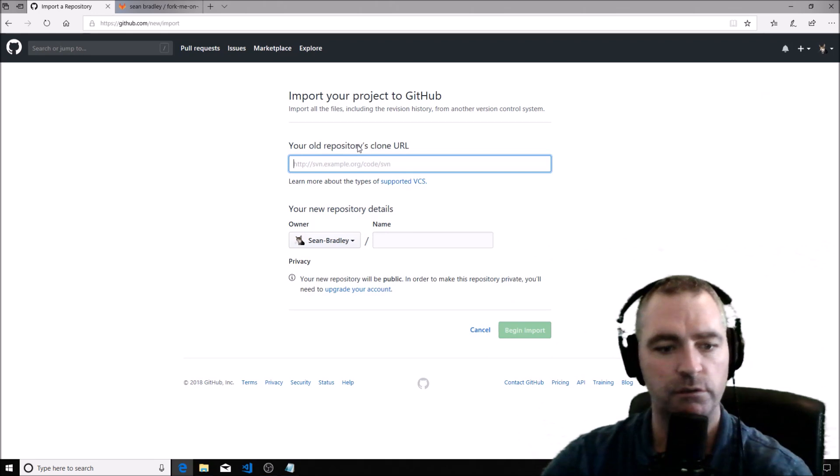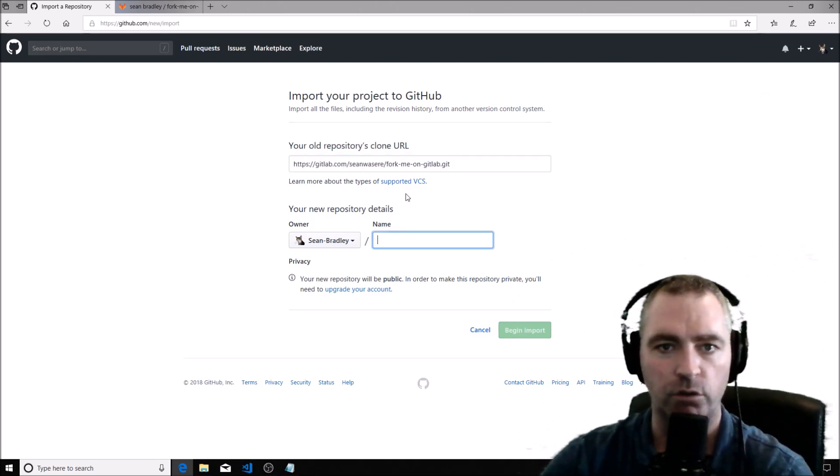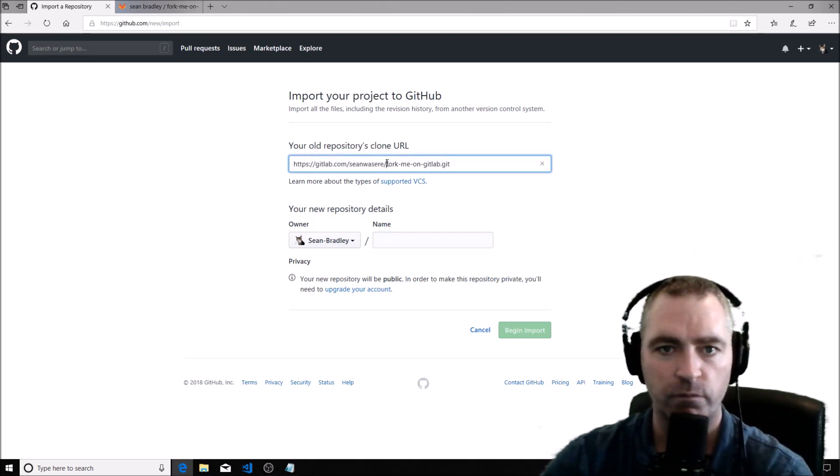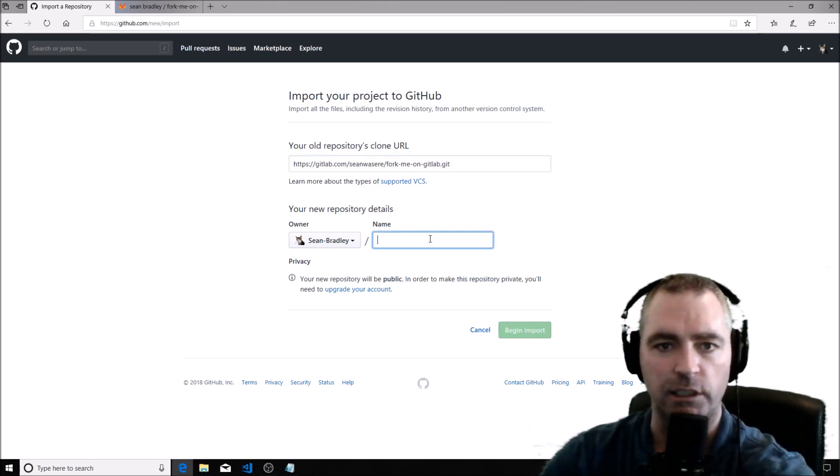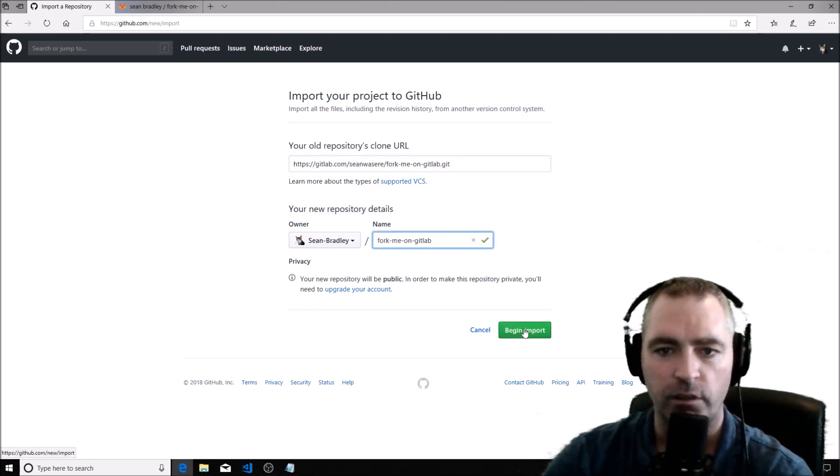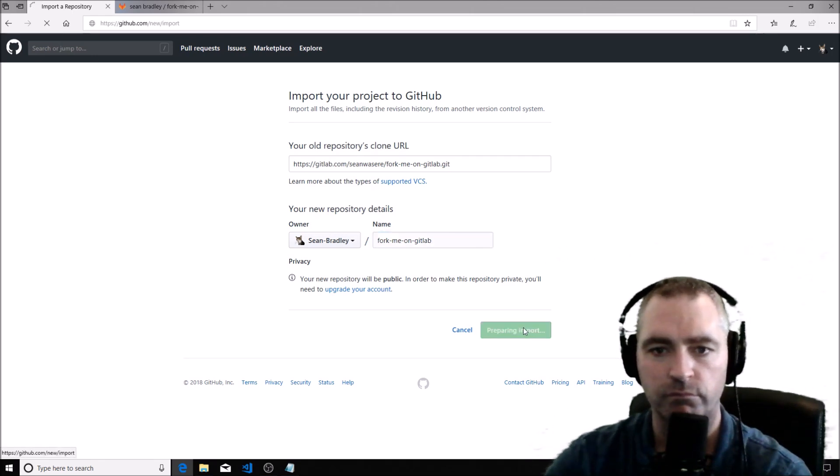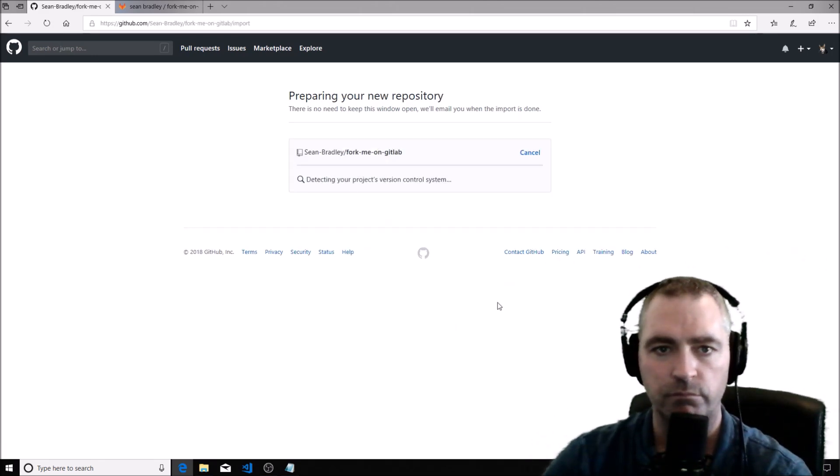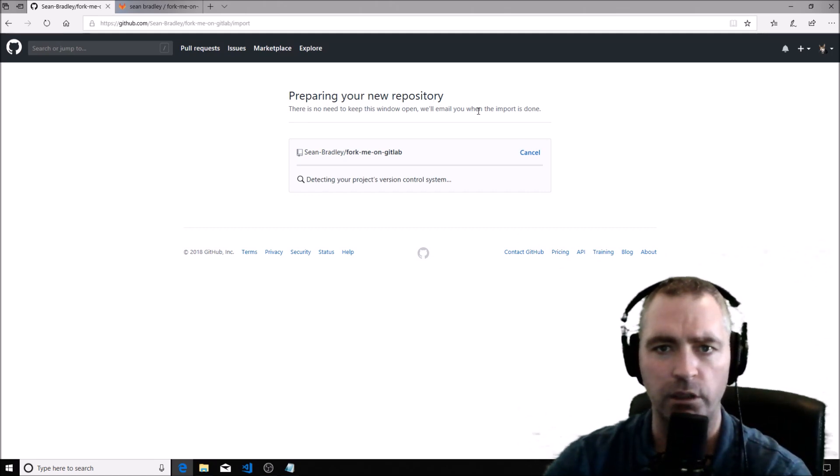I'm going to paste the link into there. I'm going to call it 'Fork Me on GitLab.' Begin import. Let's go. Preparing. There is no need to keep this window open; we'll email you when the import is done.